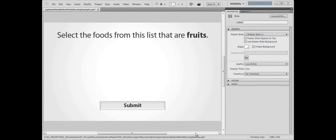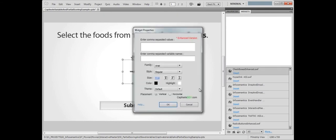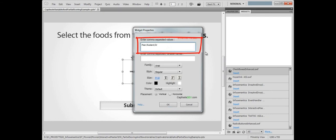For starters, we'll add a checkboxes widget. Its property dialog opens for us to configure some settings. In the top text area, we will write the answers to the question, each separated by a comma. This list will become the checkboxes group.